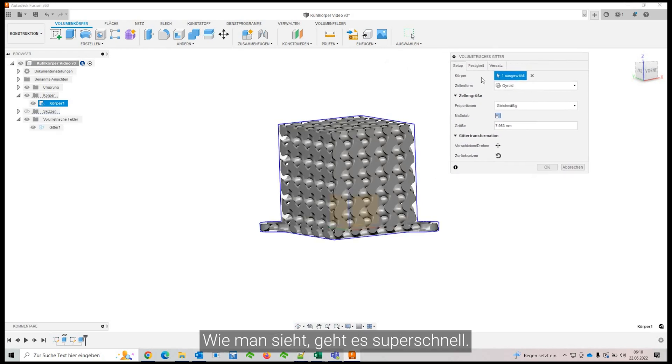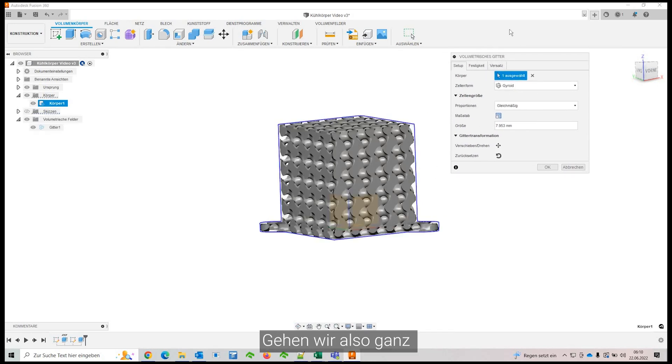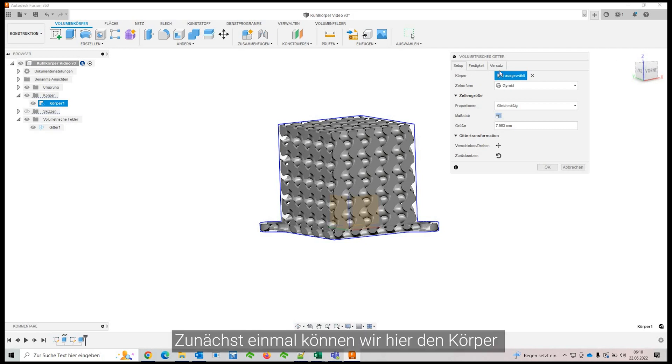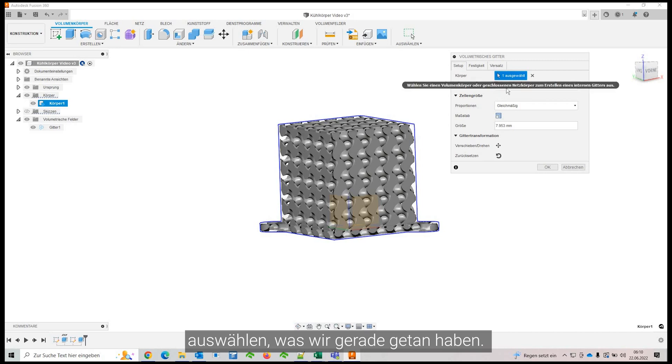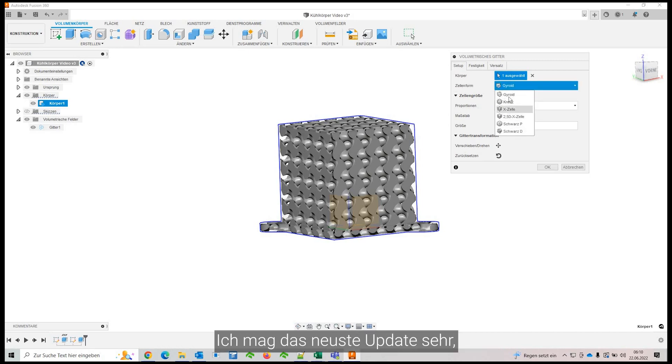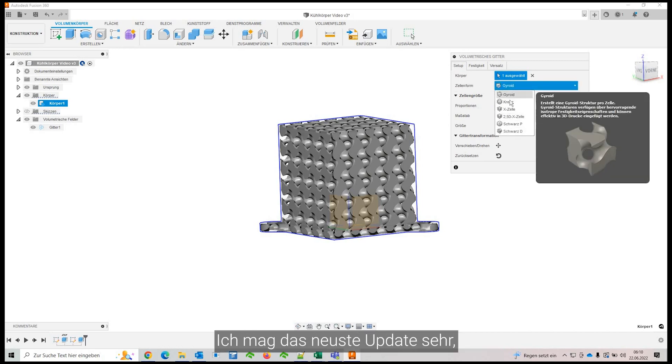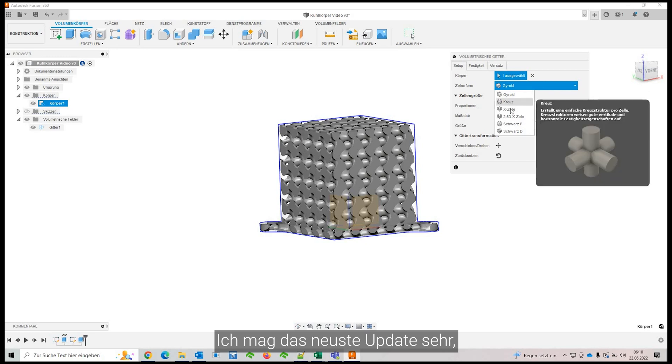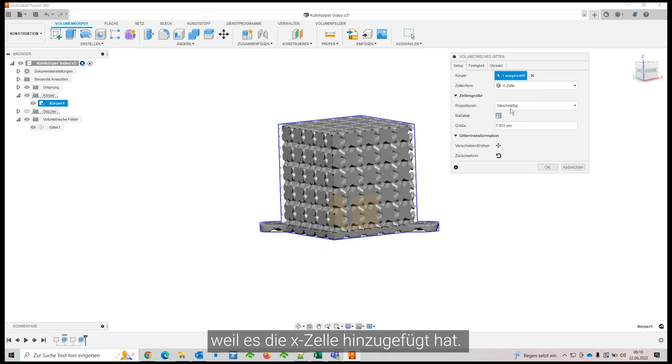As you see, that's super quick. And so let's go through the menu here real quick. So first of all, here you can select the body which we just did and then you can select the cell shape. And I really liked the recent update because it added the X cell.